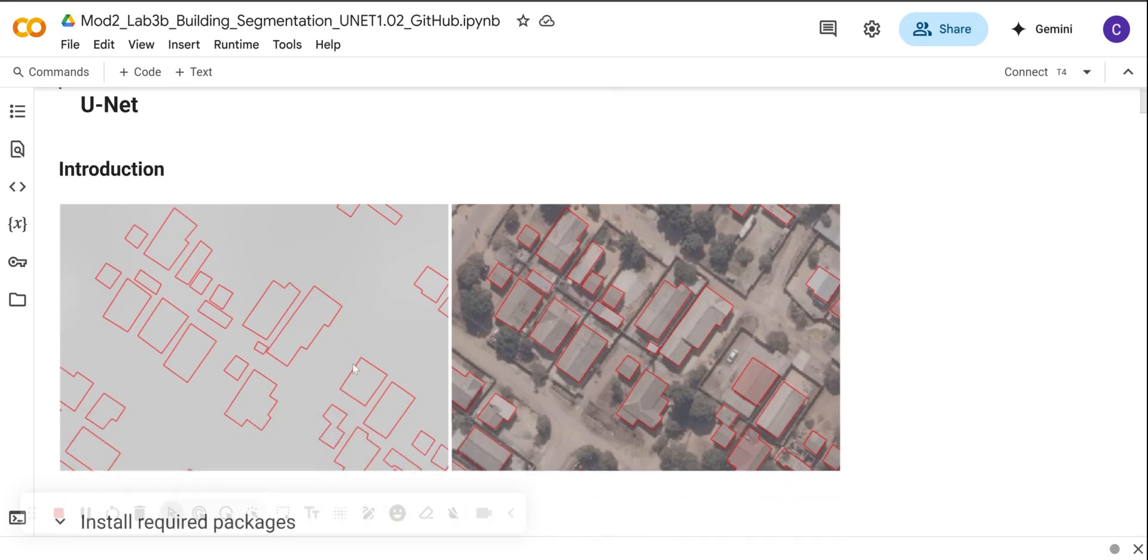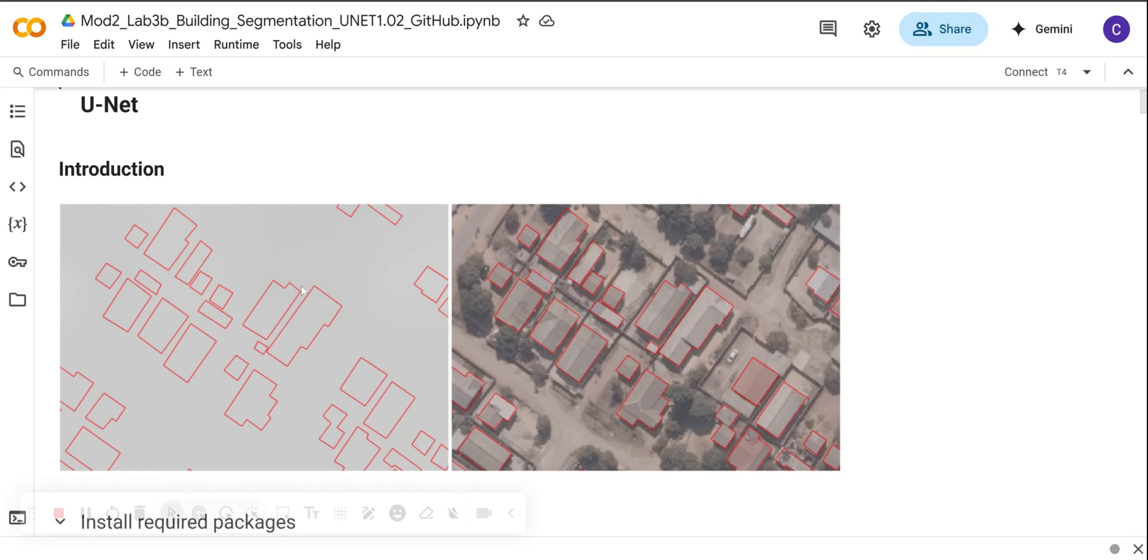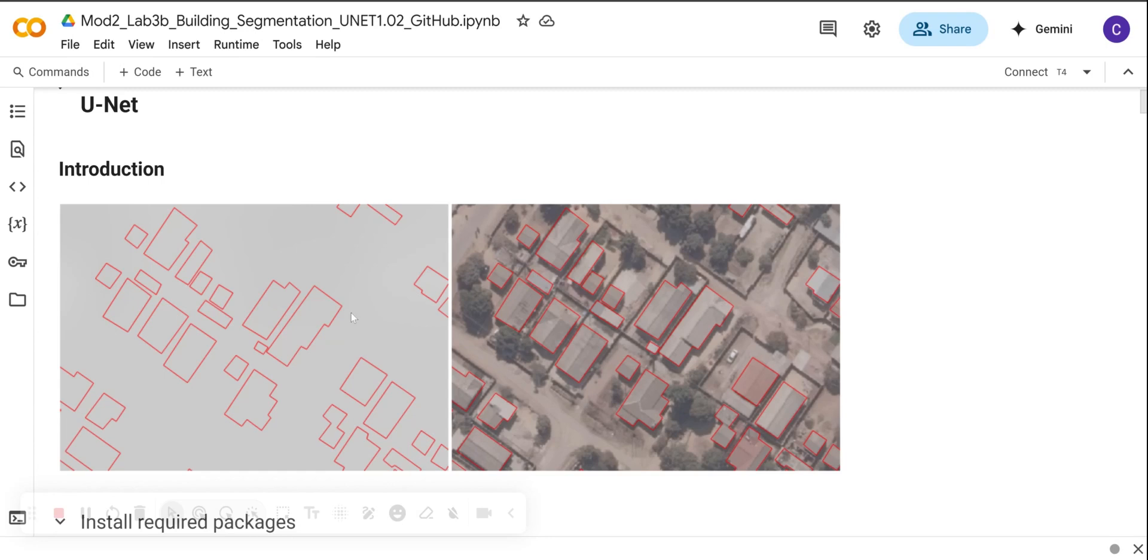Why does this matter? Deep learning models like U-NET learn spatial patterns from paired images and masks. But to do that, we need an aerial image input or a satellite image input, and then we need a binary mask showing the building labels. And then we also need consistent formatting: patch size, band count, and alignment.